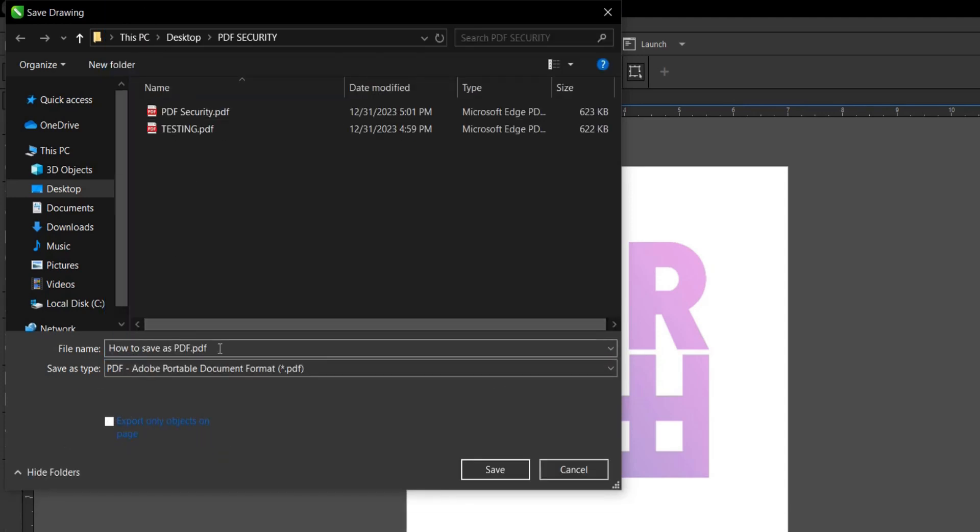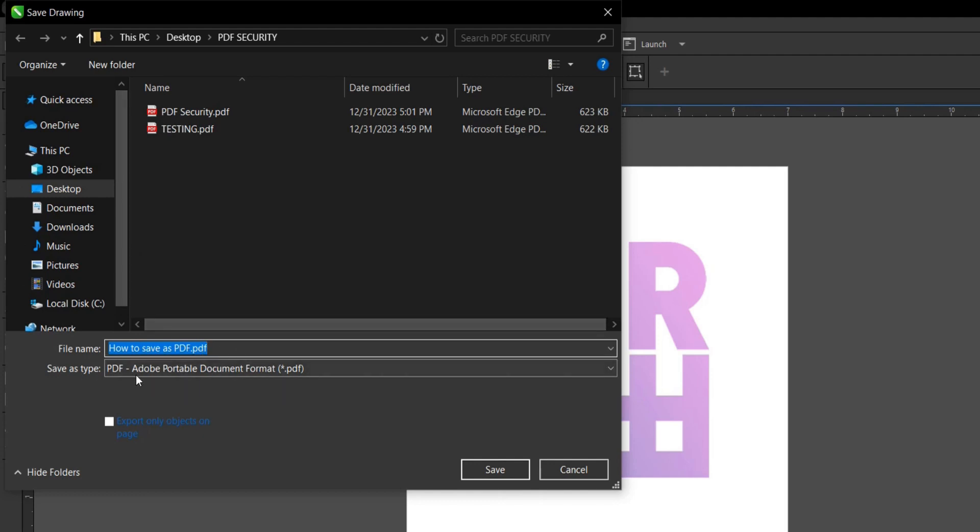You give it a file name. Let's just see how to save as PDF. So you've selected the file location, given it the file name, selected the file type. And you click on Save.